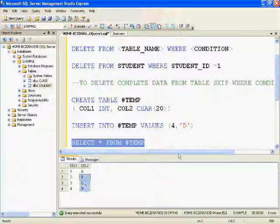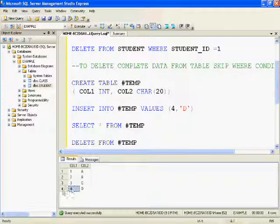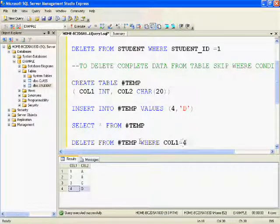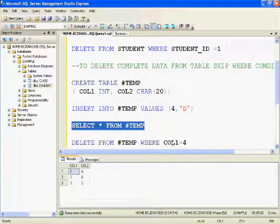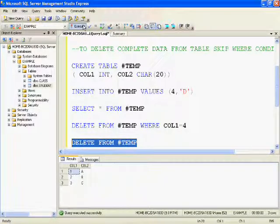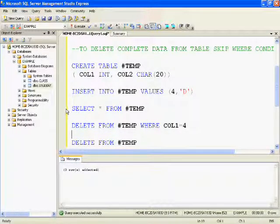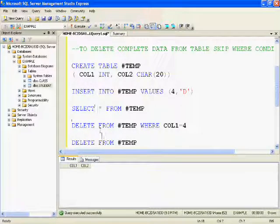Selecting from the temp table shows we have four rows. Now let's delete the last record using DELETE FROM temp table with a condition. One row is affected. Selecting again confirms the last record — column one equal to 4 — is deleted. Now let's delete all remaining data: DELETE FROM temp table without any condition. Selecting again shows no records — the complete data is deleted from the temp table.